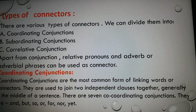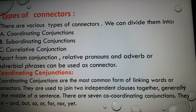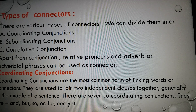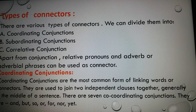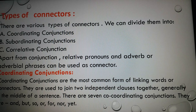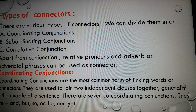Let's see what coordinating conjunctions are. Coordinating conjunctions are the most common form of linking words or connectors. They are used to join two independent clauses together, generally in the middle of a sentence. There are seven coordinating conjunctions: and, but, so, or, for, nor, yet.